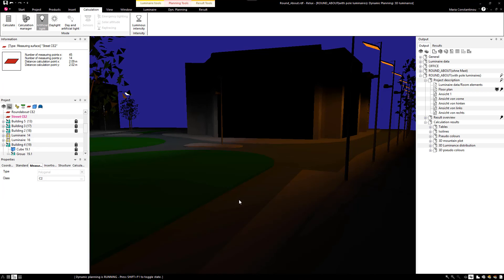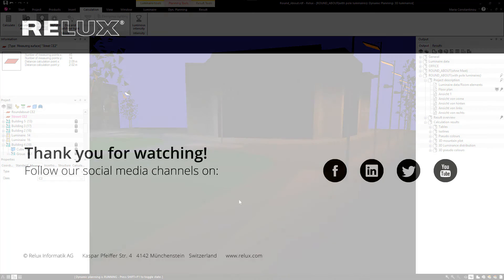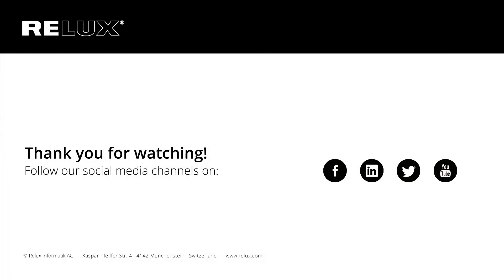With the Dynamic Mode, you can now edit your outdoor and street projects much more efficiently and compatible to the latest lighting standards. Thank you for watching.